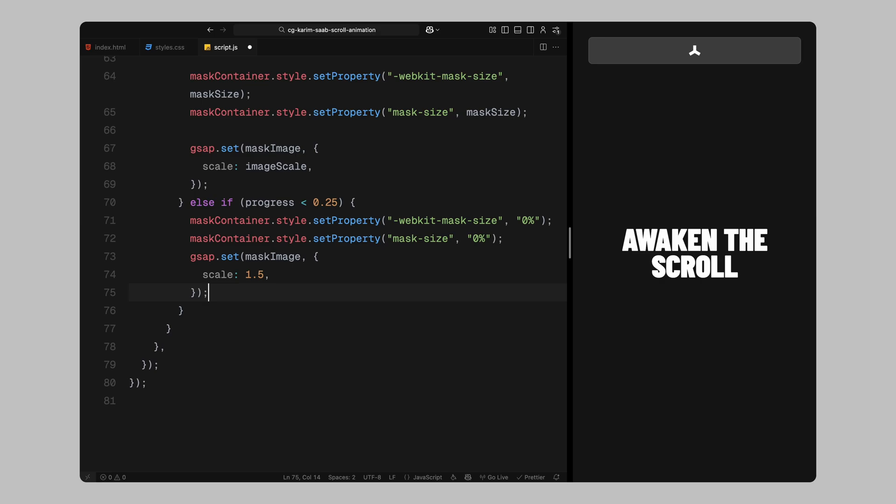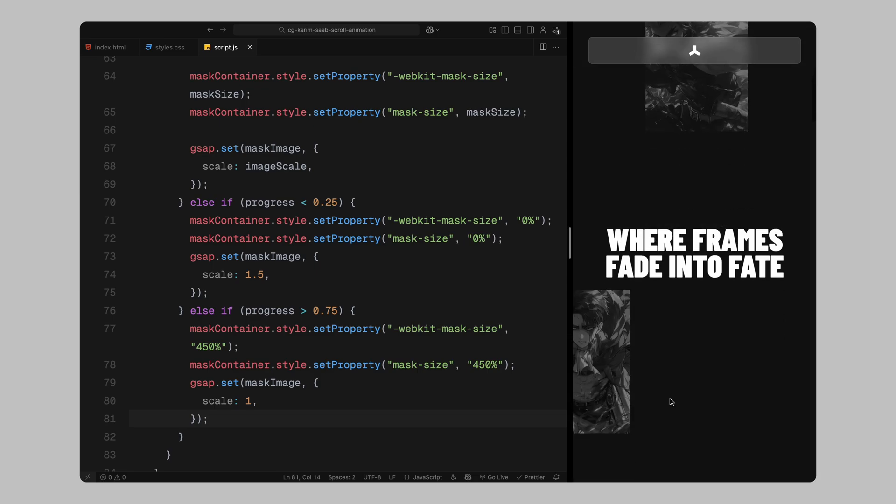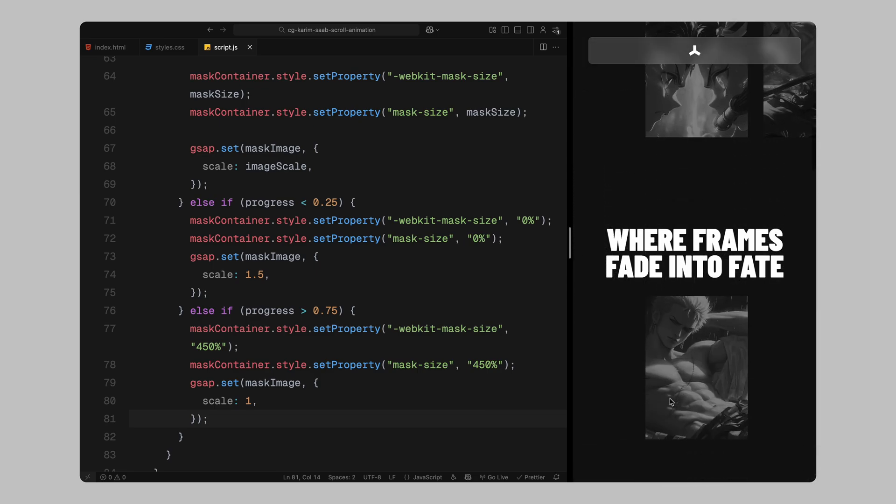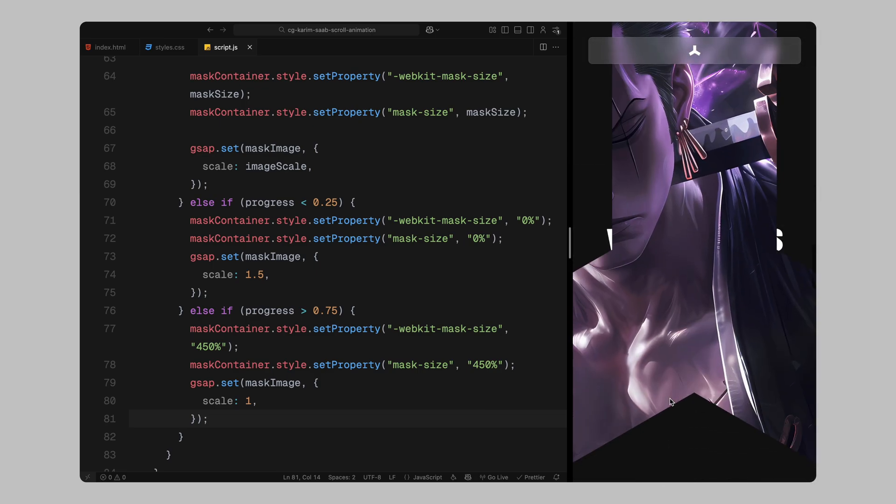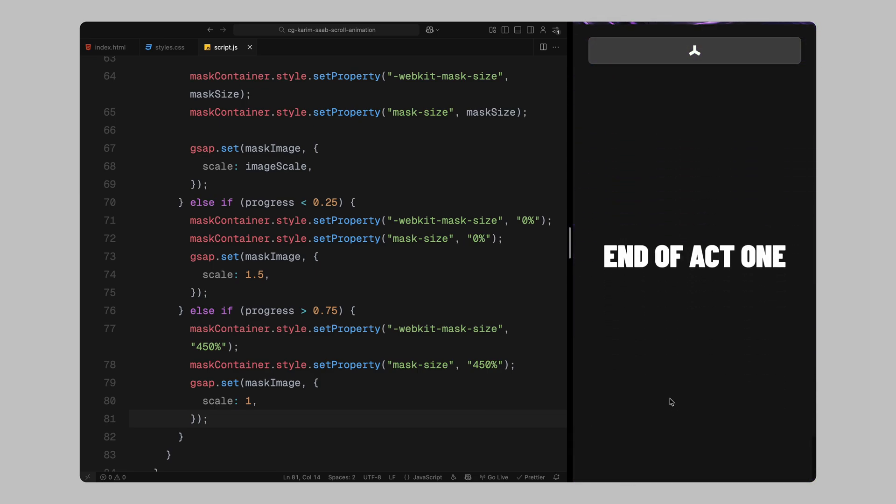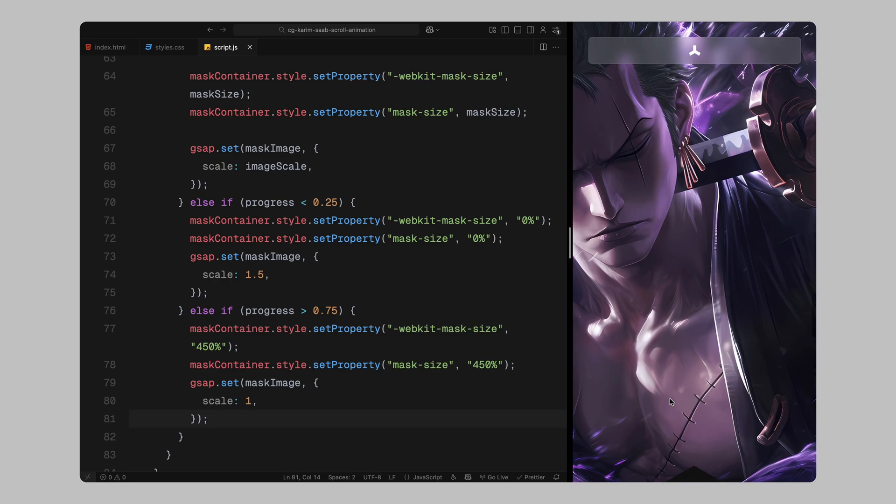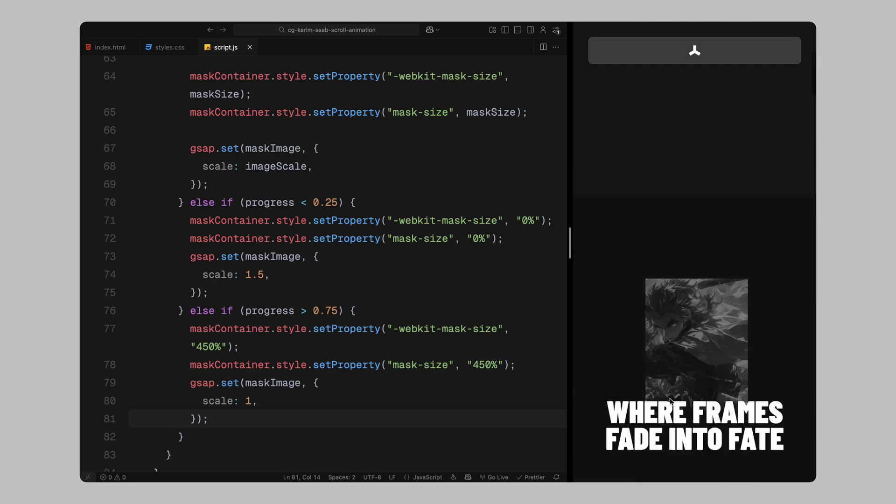Now, we'll also account for the scroll before and after this range. If the scroll is below 25%, we'll reset the mask size back to 0 and scale the image back up to 1.5, so it's fully hidden and zoomed in. And if the scroll goes beyond 75%, we'll lock the mask at full size and the image at its final scale so everything holds ready for the final stage.